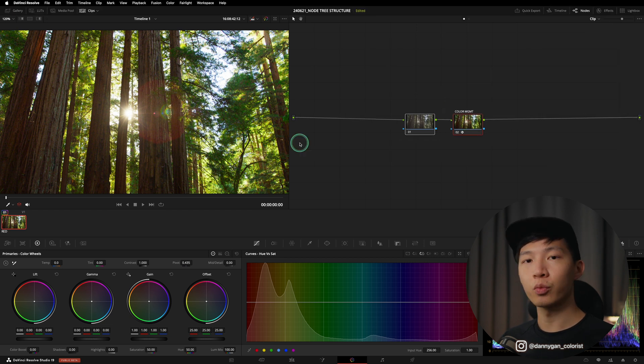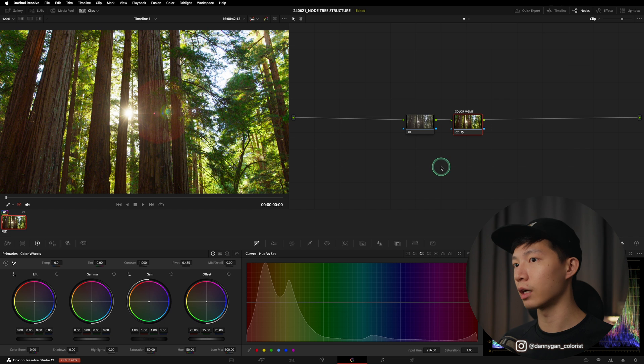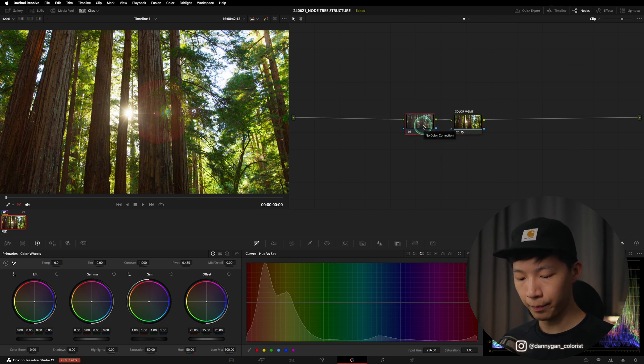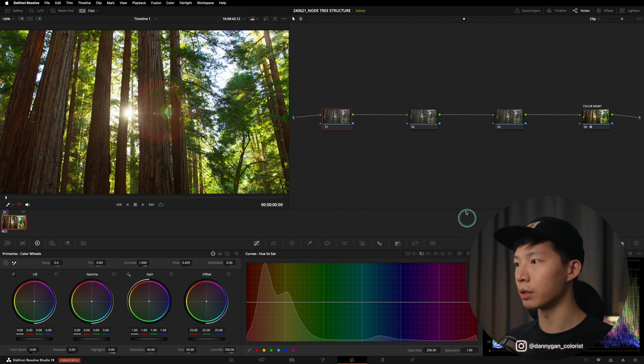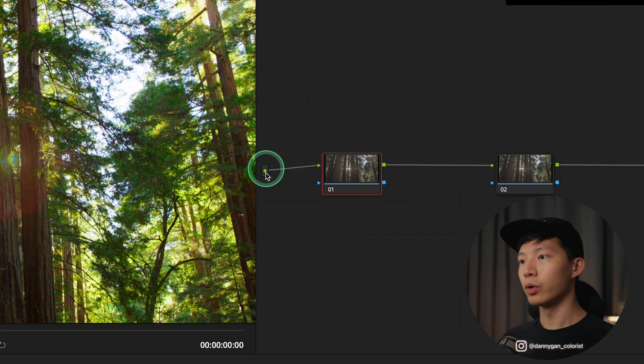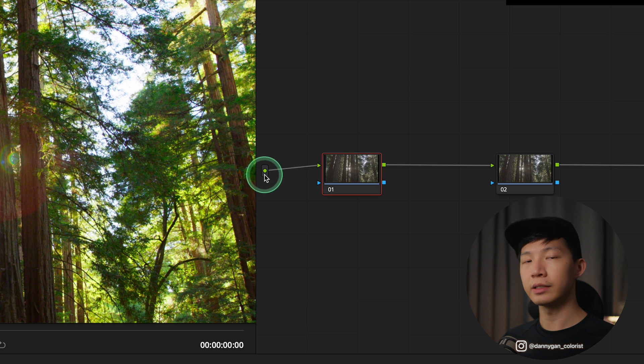Now that we have our color management, let's establish what sits above the color management node. So there are a few things that we can do. I'm going to click on Shift+S to create two more nodes upstream and I'm going to clean it up over here.